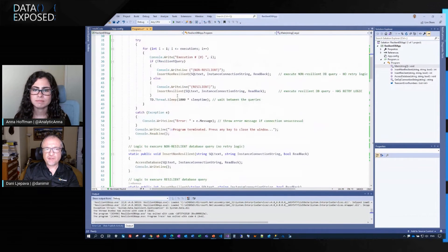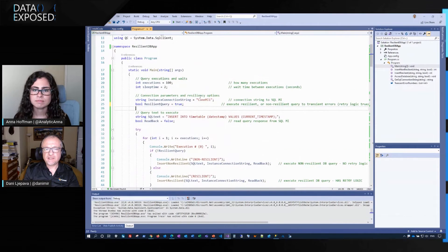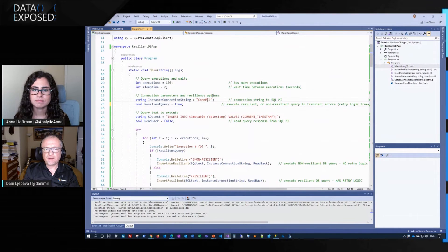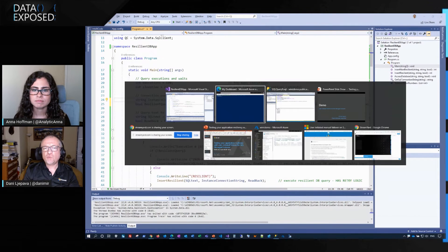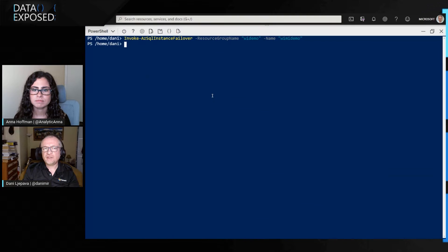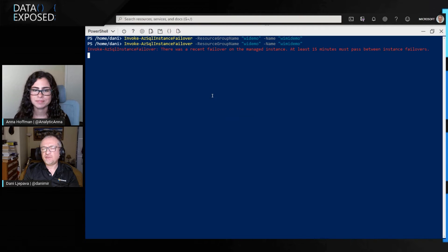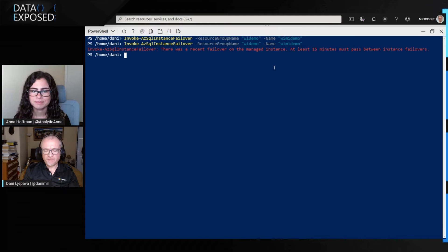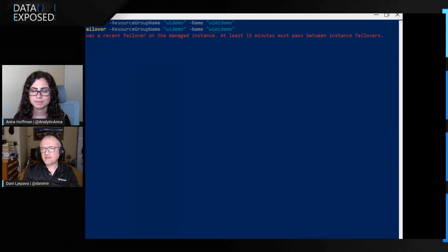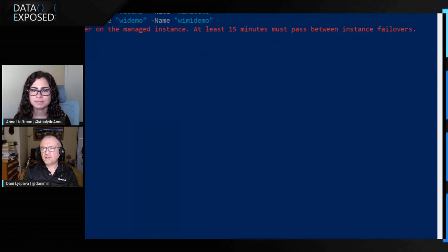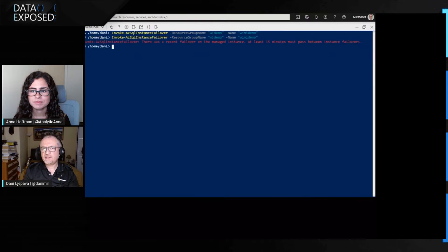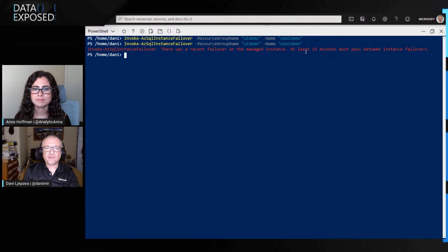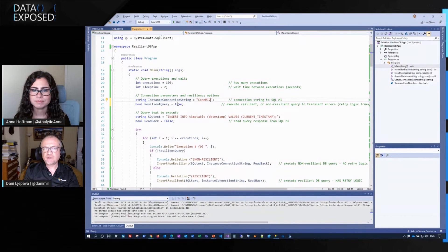Now, there's one more thing that I need to do is because we have a limitation that one failover can be initiated only every 15 minutes. Which we see in here, at least 15 minutes needs to pass between instance failovers. I will just switch this application to a second MI.